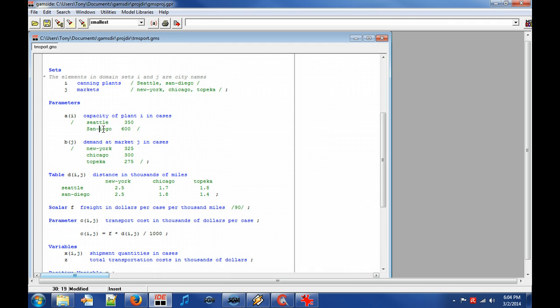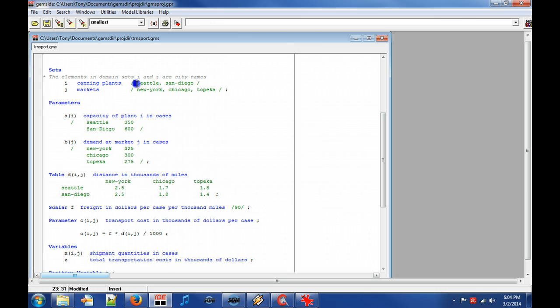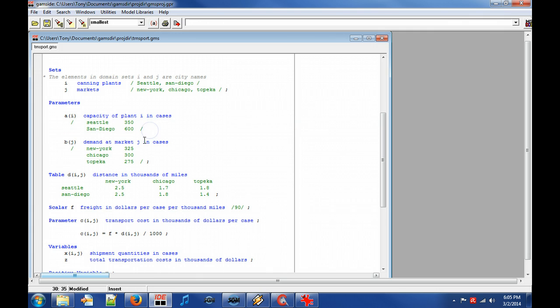Parameters and variables can be defined over a domain set. Data is given in parameters and parameter A denotes the supply capacity for the elements in the domain set i.